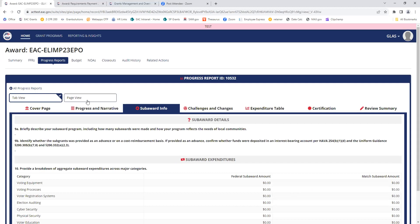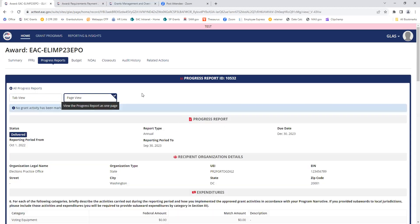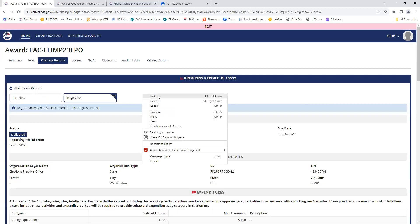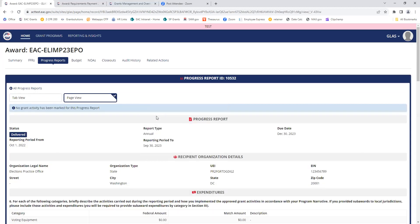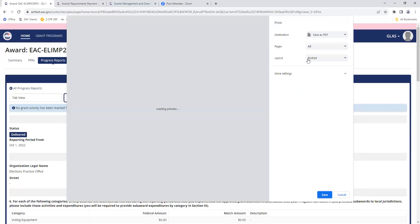If you need to print your report, click on page view. And then right click on the screen, select print, and save it as a PDF.